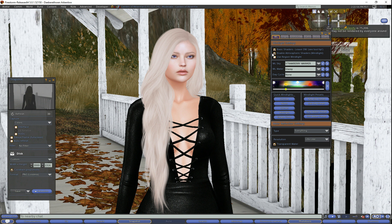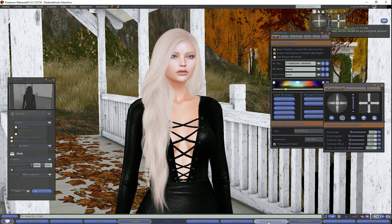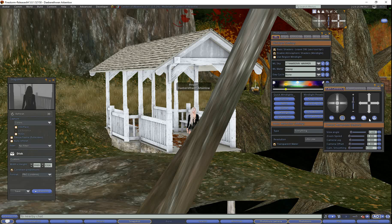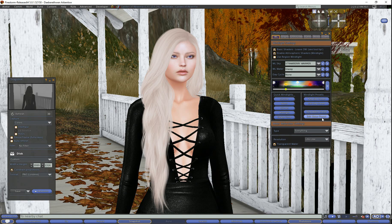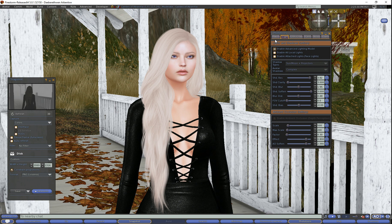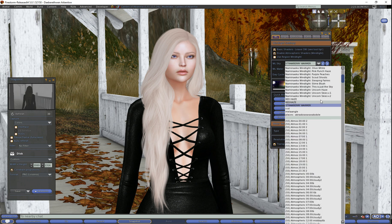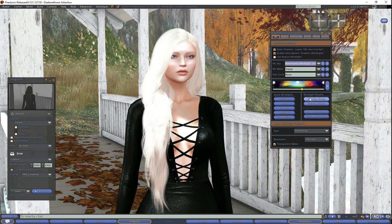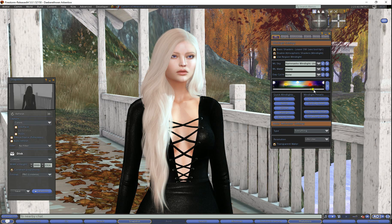First, you're going to want to take your photos with whatever lighting you want. You need to make sure your camera stays at the same angle the whole time. If you have Firestorm, the Photo Tools Camera menu has an option to save your camera view — if you go away from it, you can just hit that button and you're back. Camera angle is very important. So we'll turn on the advanced lighting model and take a shot with one of Rose's wind lights.